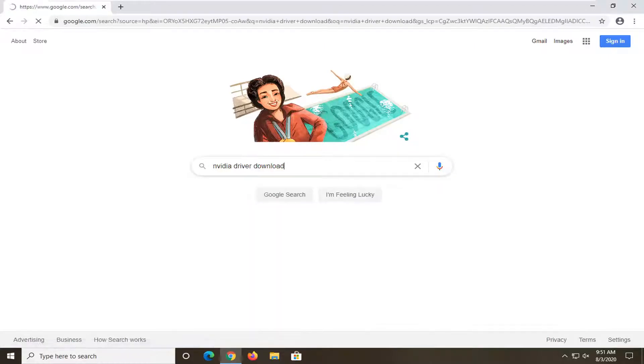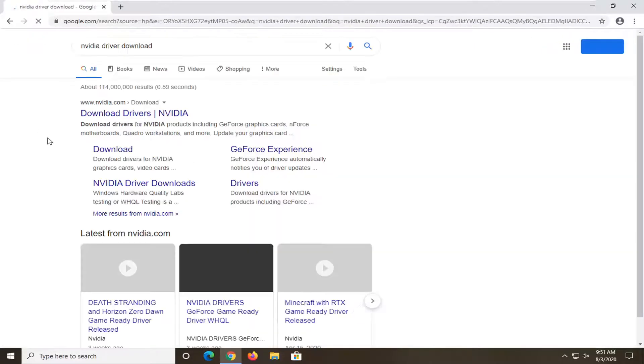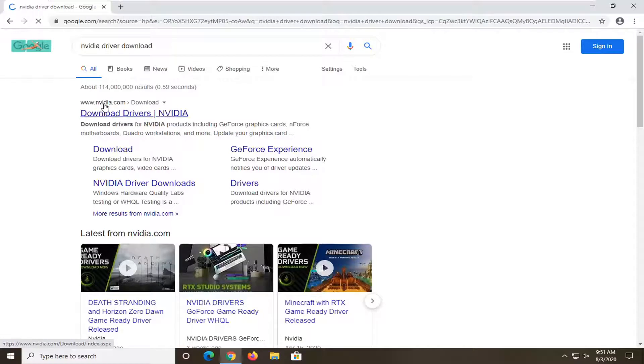You want to go directly from NVIDIA.com. So go ahead and just select download drivers, should be directly from their domain there.